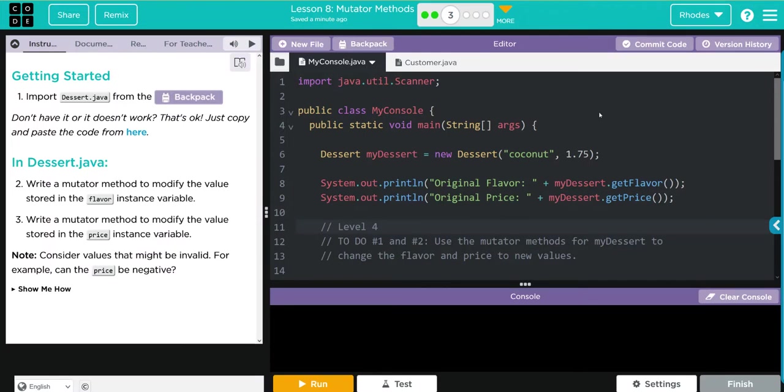Hey kids, welcome to Unit 2 Lesson 8, Mutator Methods Exercise Number 3. Let's see what we have to do today. We have to import our dessert.java from the backpack.